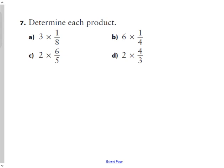Question seven asks us to solve these without drawing. For part A: three times one-eighth — if I envision an eighth and triple it, I'd have three-eighths. Part B: six groups of one-quarter. If you envision one-quarter and had six groups, you'd have six-quarters, written as six over four, which as a mixed fraction is one and two-quarters.